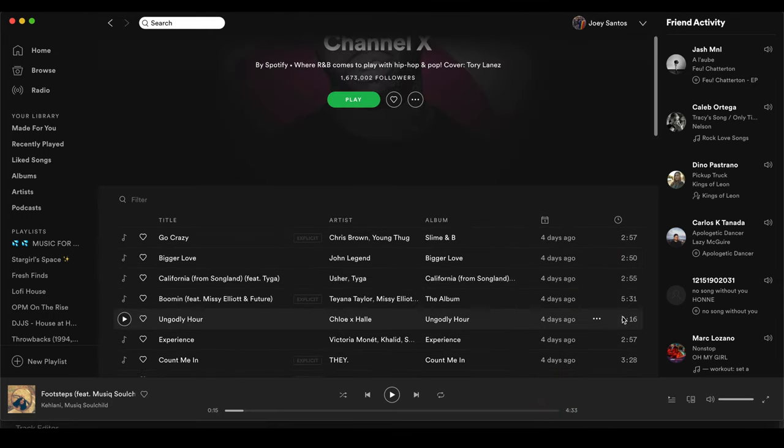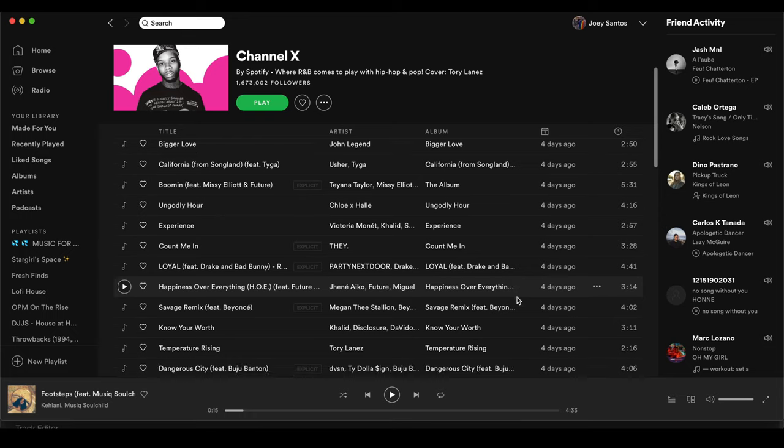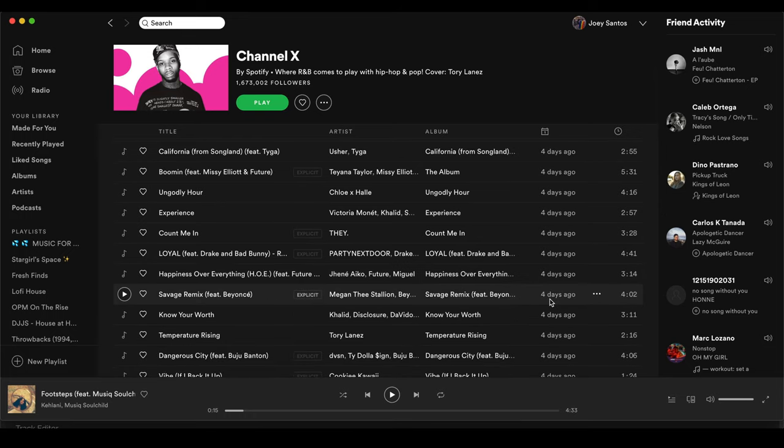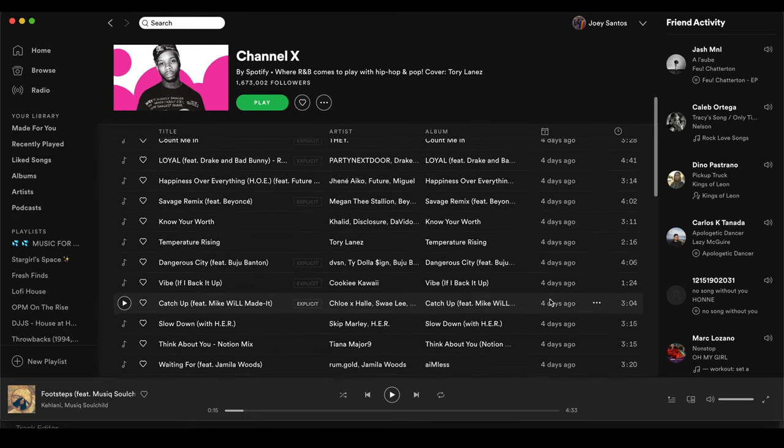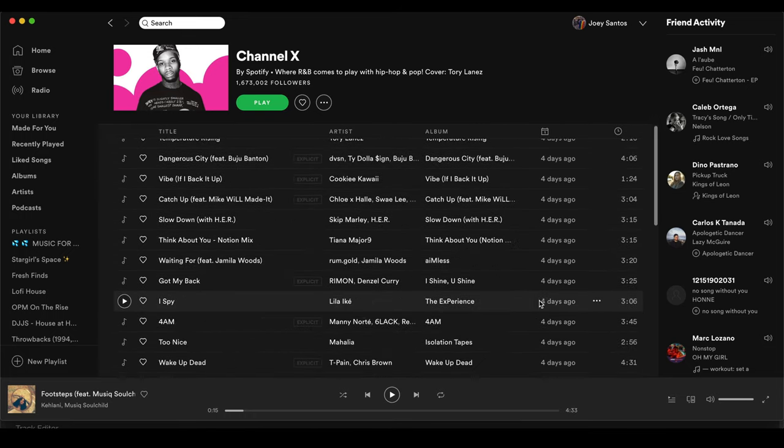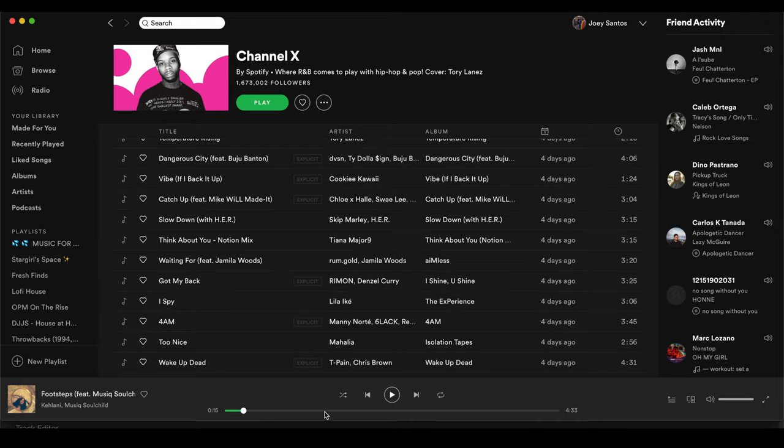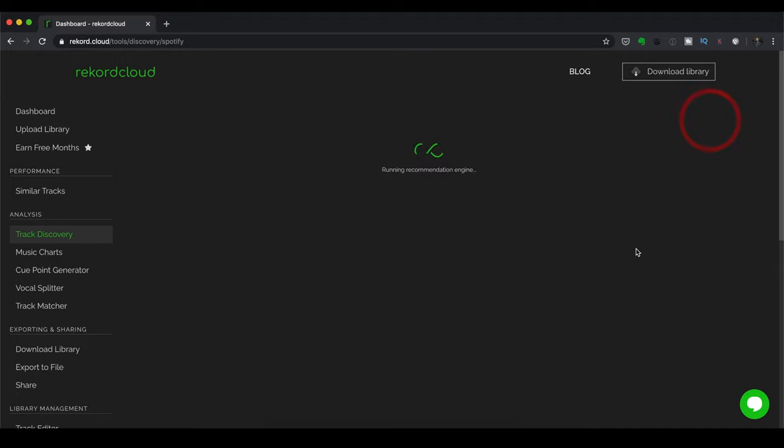So the artists in here, John Legend, Usher, Chloe, Victoria Monet, Megan Thee Stallion, Khalid. Lots of great artists in here. So what I'm going to do is I'm going to go back to Record Cloud. I'm going to paste this. And then I'm going to click Start. And now it's going to crunch all that data. And it will give me results that would be more or less similar to the songs found in that playlist.